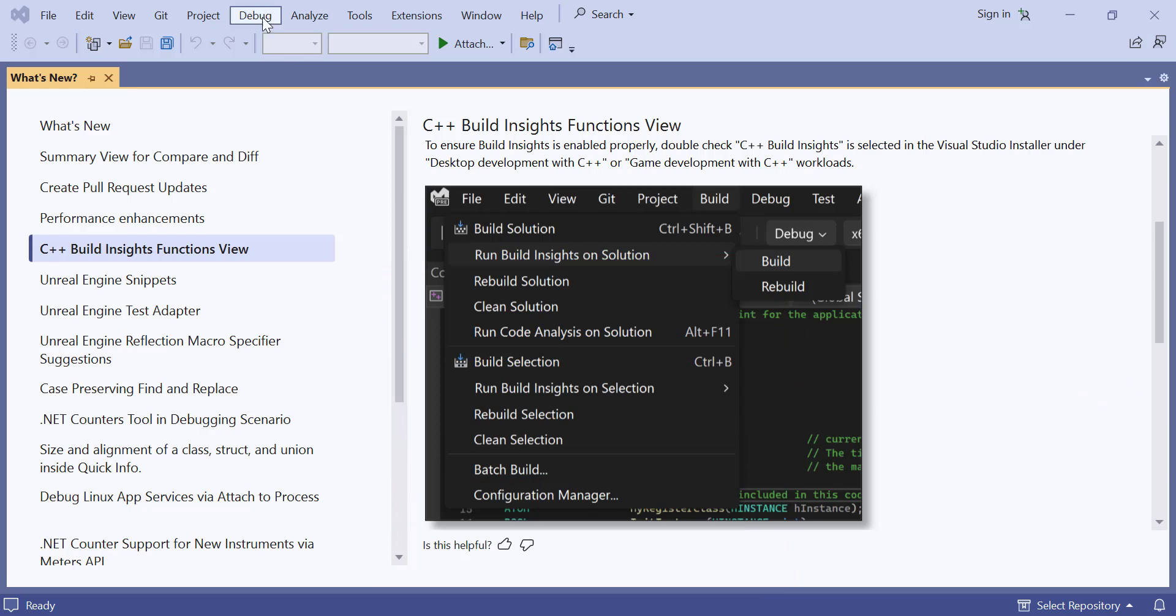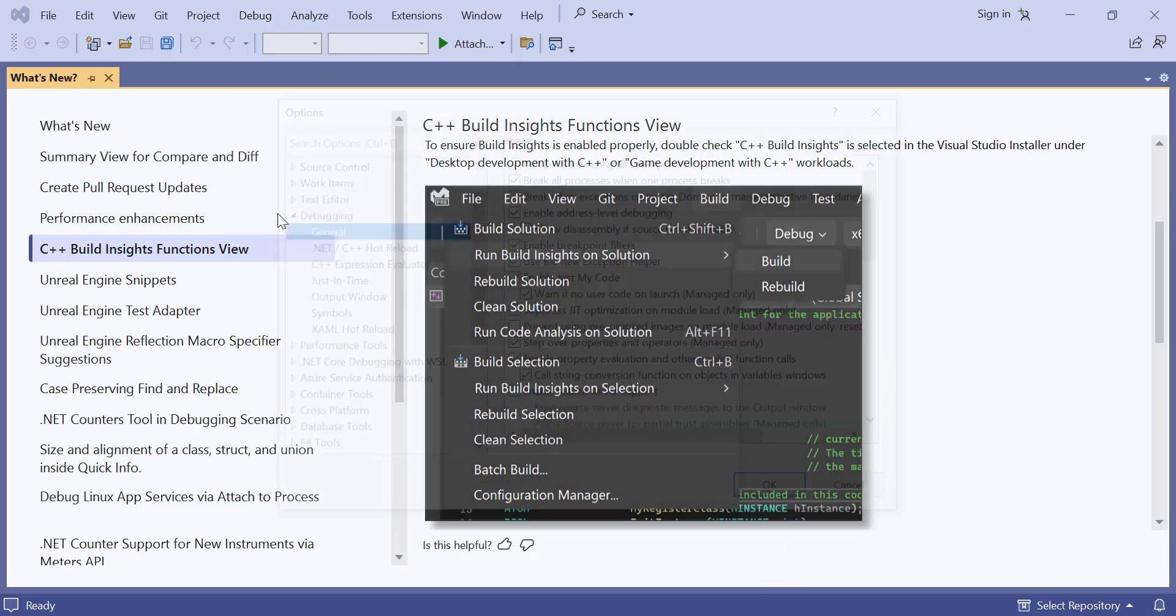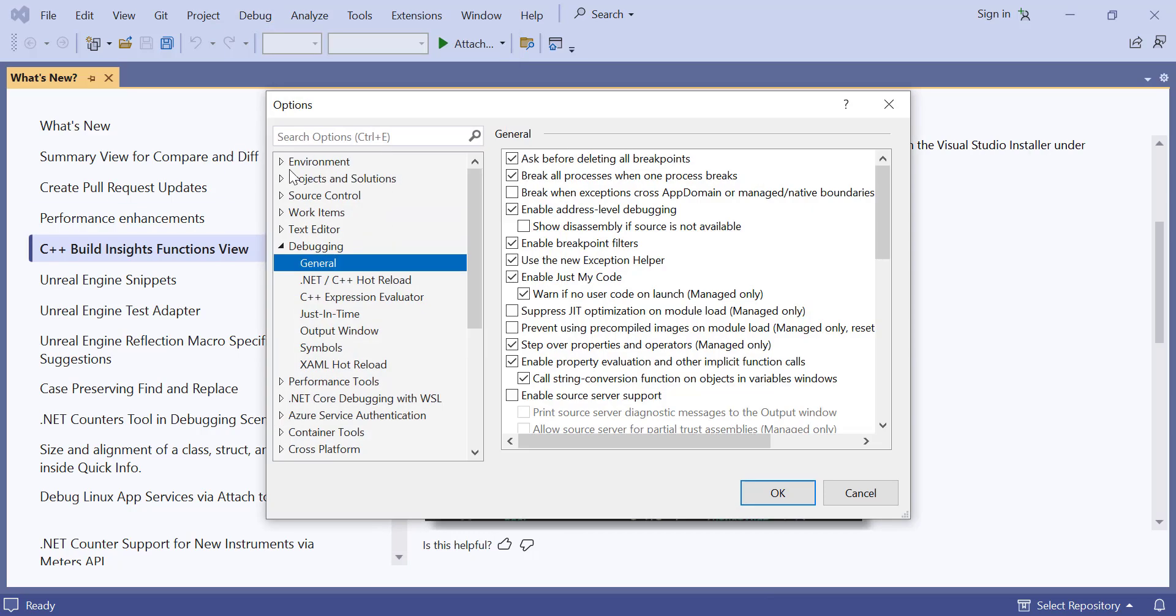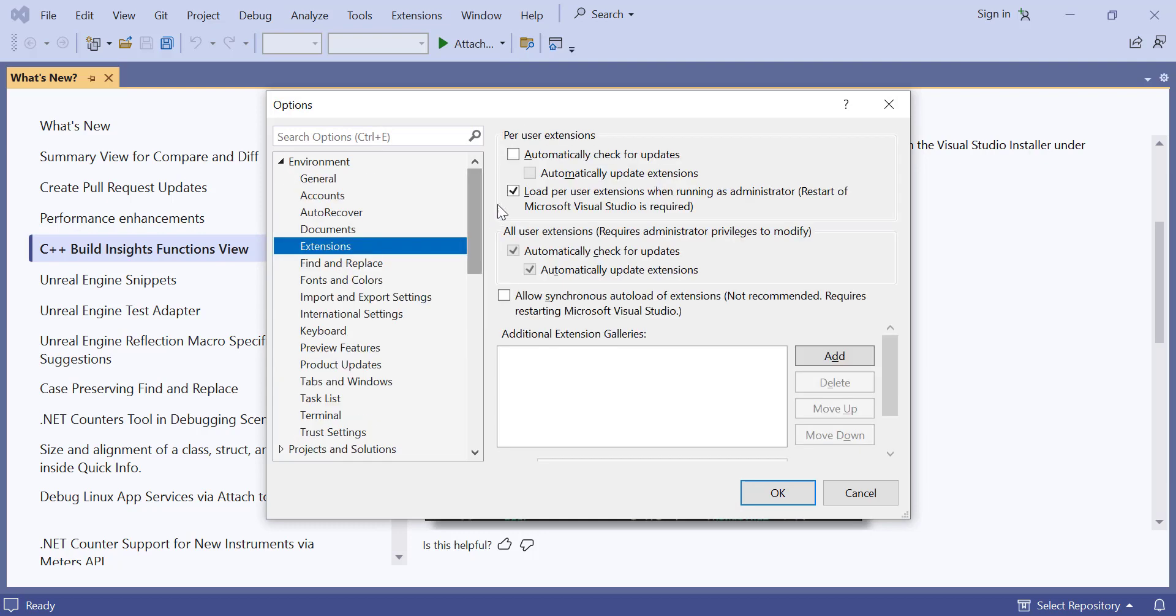Go to Debug. Click on Options. Then click on Environment, click on Extensions, then enable Automatically check for updates.